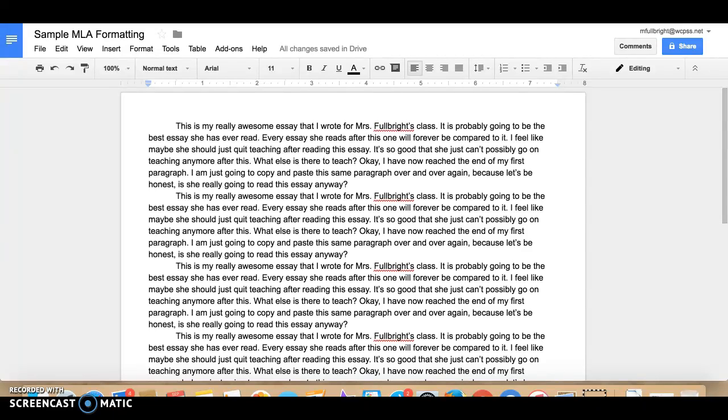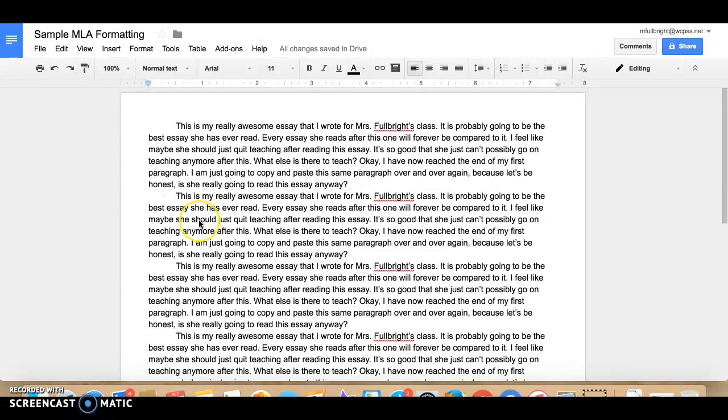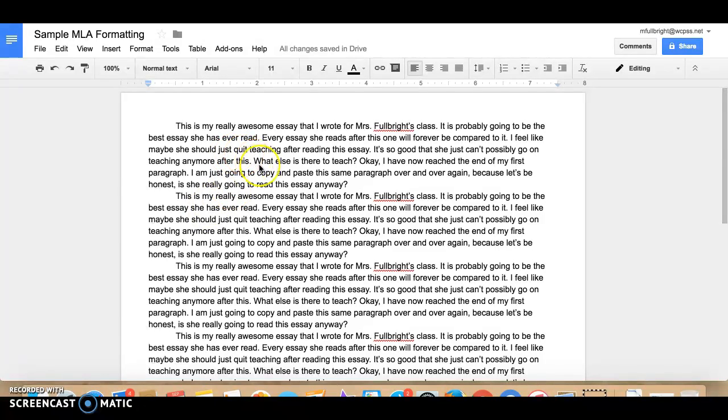Hi students! Thank you for taking the initiative to watch this video so that you can make sure that your essay is properly formatted with MLA formatting. So this is really easy in Google Docs.